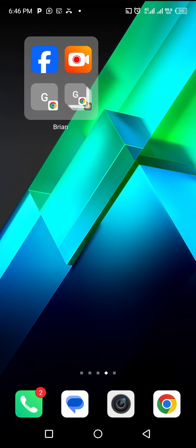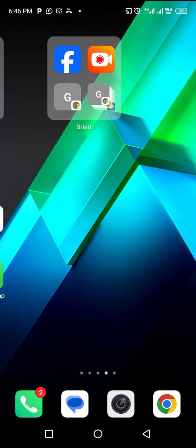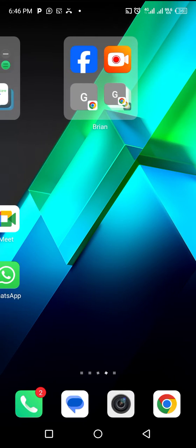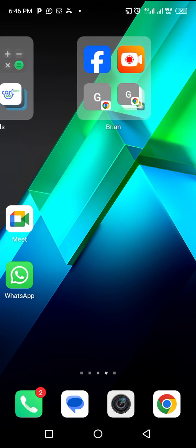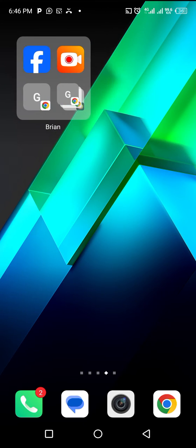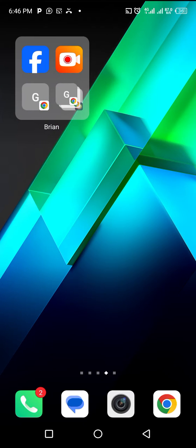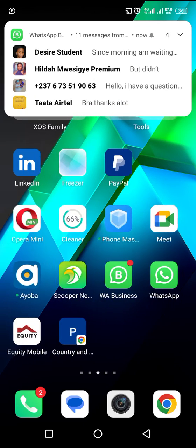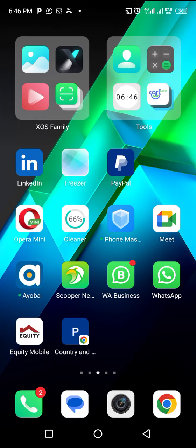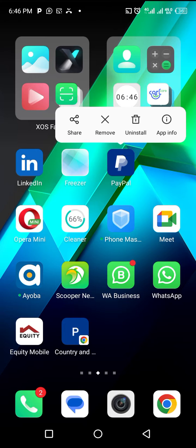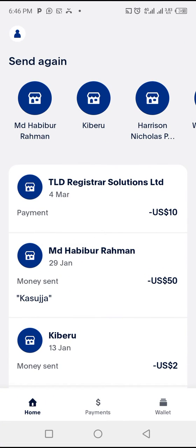In this video, I'm going to show you how you can find your PayPal email address on your phone. I'm showing you using an app. I have an app here — it's for PayPal. I'm going to open it.